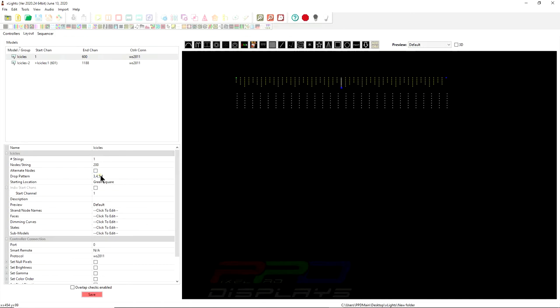X-Lights' default drop pattern is 3, 4, 5, comma, 4. And what it does is it will repeat 3, 4, 5, 4, 3, 4, 5, 4, and it will do that the whole way across for you.